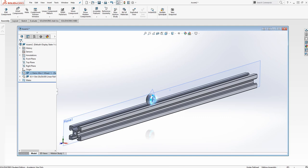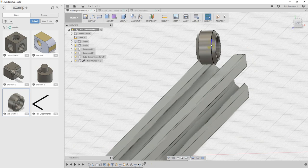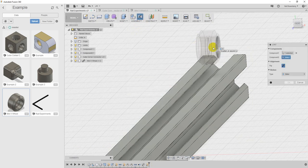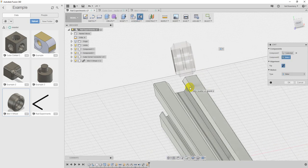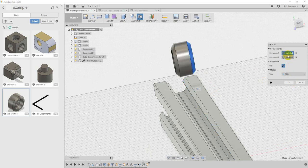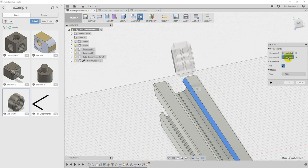Now if I go over to Fusion, where I have the same two parts, I wish I could show you what I've been able to achieve, but the answer is really not very much. If I try to go ahead and do a joint between, for example, this surface here and the mating surface on the track, there's nothing to do — it will not let you proceed. You can see that I have in fact selected those two, so I'm kind of at a loss.